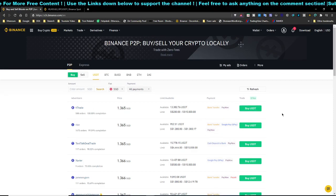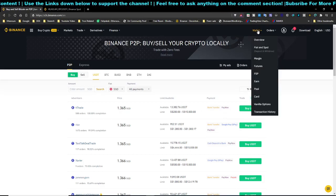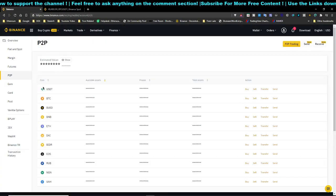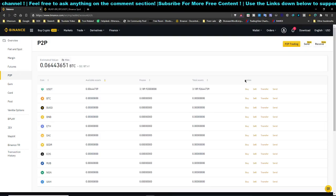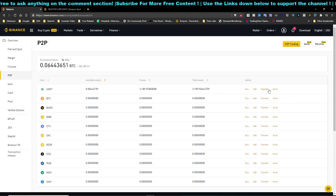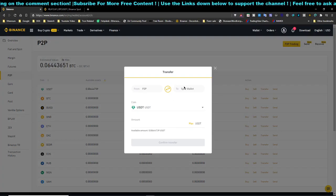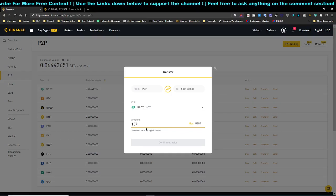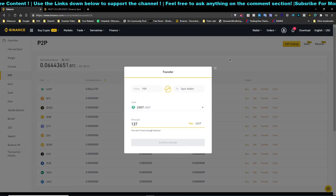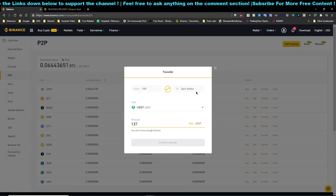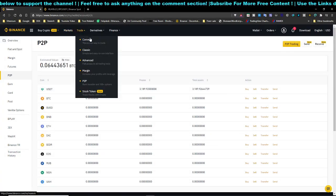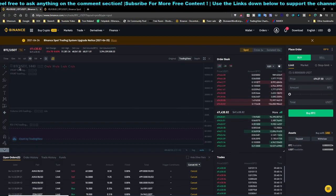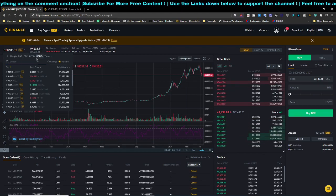After the seller releases your funds, head over to your wallet under Peer-to-Peer. Click Transfer to move the USDT from your peer-to-peer account to your spot account. For example, if you bought around 200 SGD worth — approximately 137 USDT — click the maximum amount and confirm the transfer. Once transferred to your spot wallet, you're ready to trade.